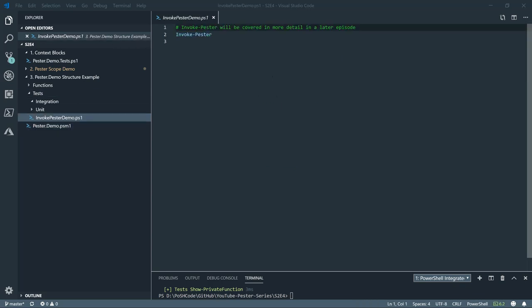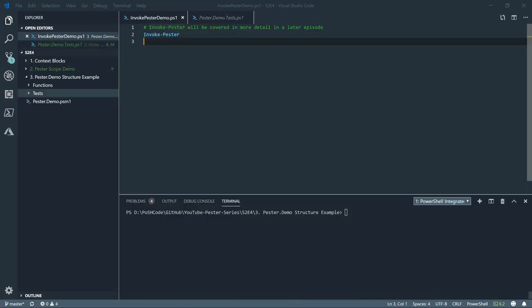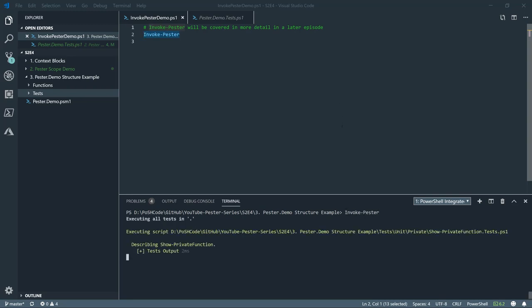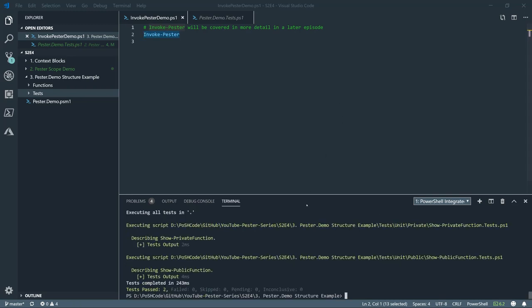Let's just have a quick look what that looks like. And if you use invoke Pester, it will look at all the sub folders recursively and find all the Pester tests and then run those. There's a lot more to invoke Pester and we'll cover that in a later episode. So we'll just run invoke Pester. It will find all the tests below it. And now we have both our test files have been run and the tests have been run and we've got the output.